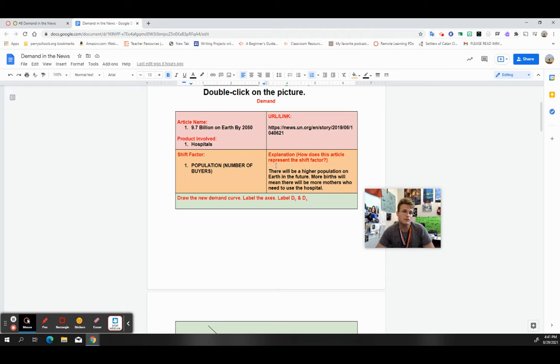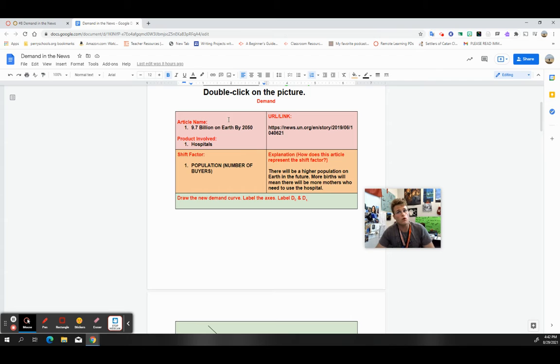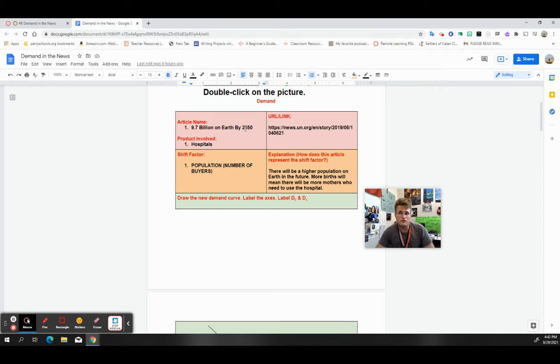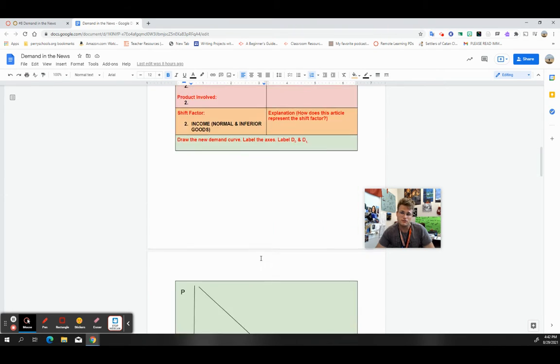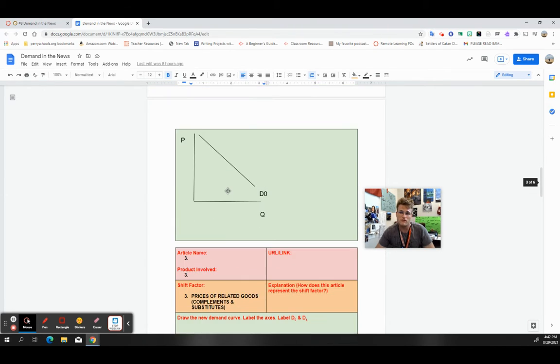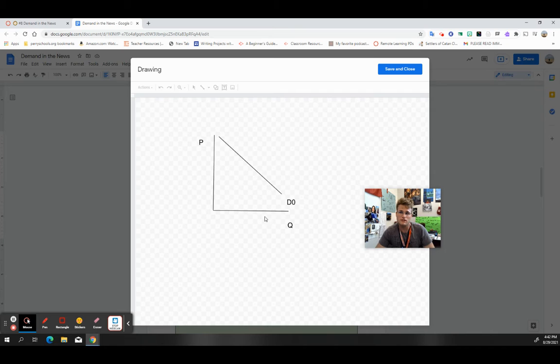What I need to know from you is, do you know or are you applying your knowledge in a very successful manner? Are you applying your knowledge of this shift factor with this article, and then are you able to draw the graph correctly?